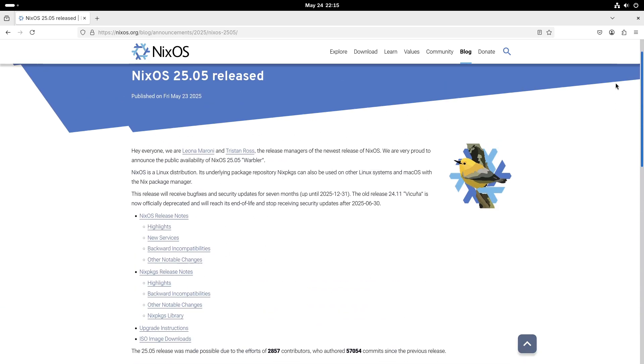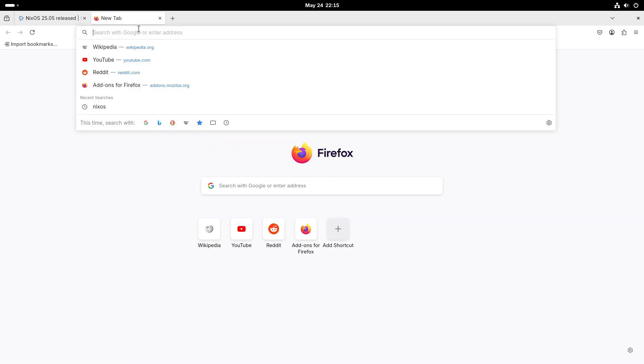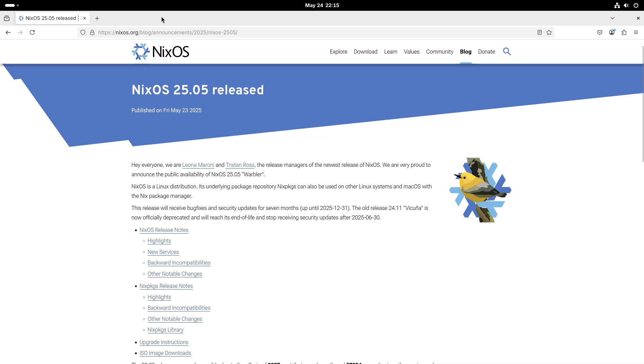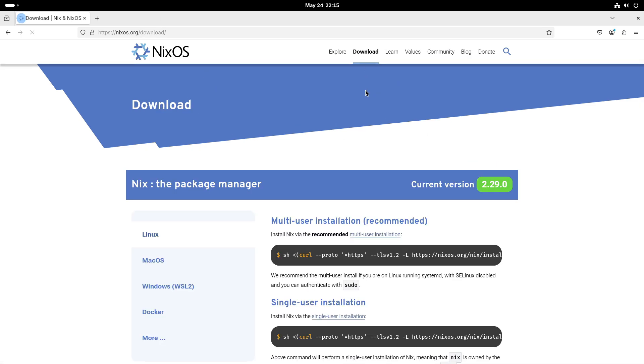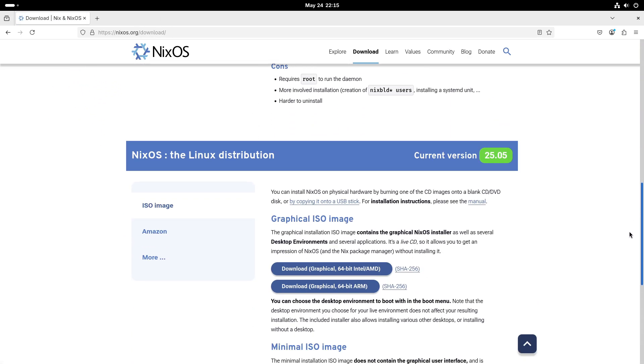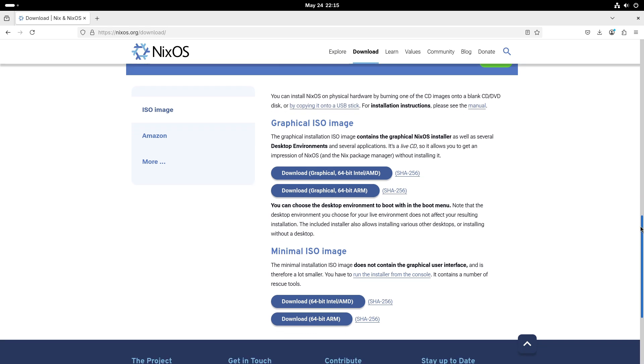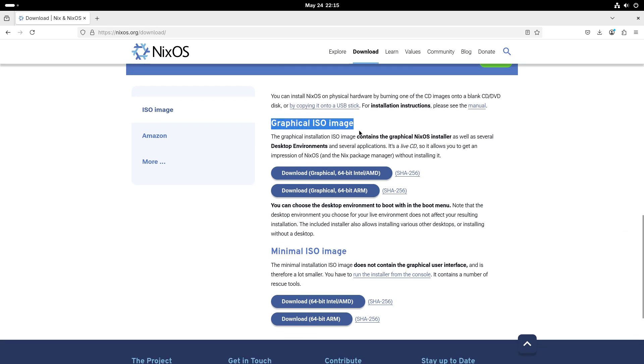Community and Contributions. The NixOS community continues to grow, with more contributors joining each release cycle. The collaborative effort ensures that NixOS remains a cutting-edge and reliable operating system. Special thanks to the release managers and all contributors who made this release possible.